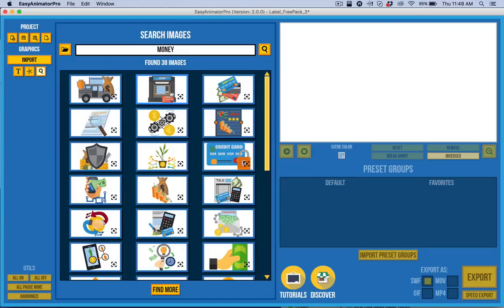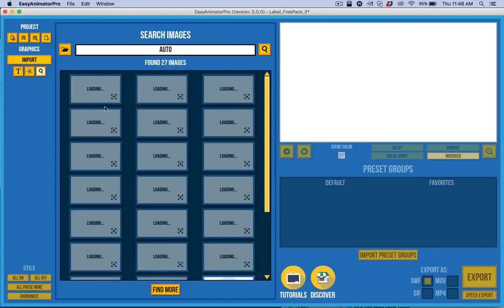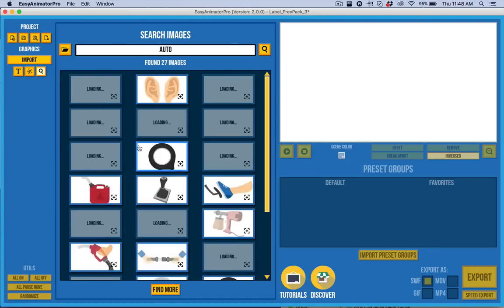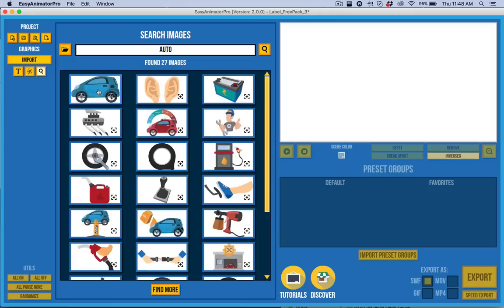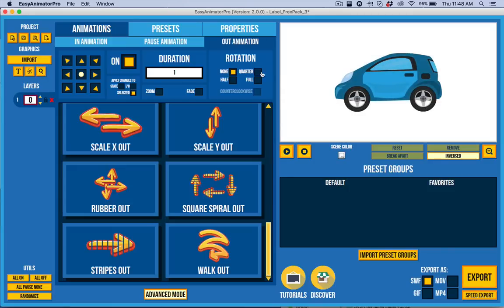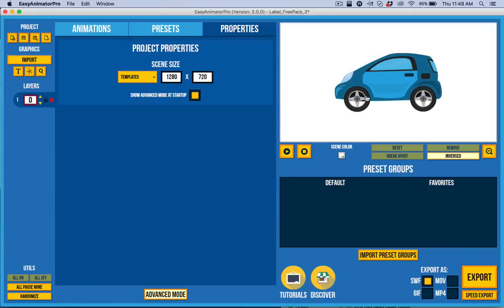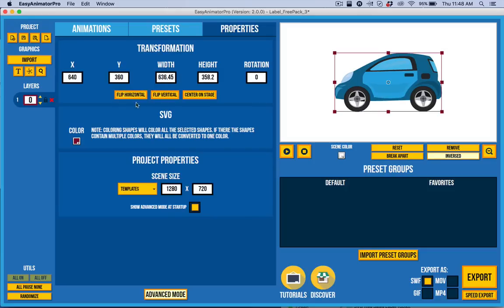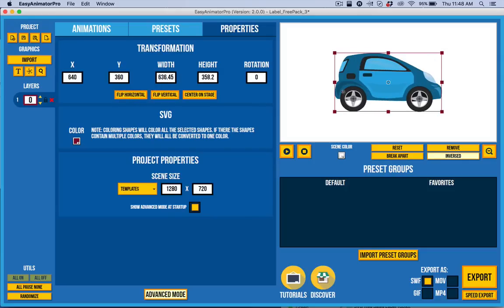I can come over here to the search. Once again, I can do search for auto. And I can then go ahead and select this guy. And here's another new feature. I can go to the properties tab with him selected and choose flip horizontal. So, I have flipping and center on stage. It's already centered on stage. So, that's pretty cool.